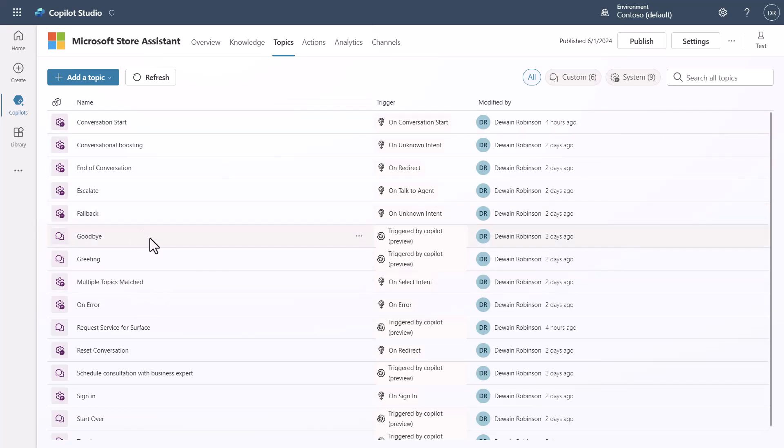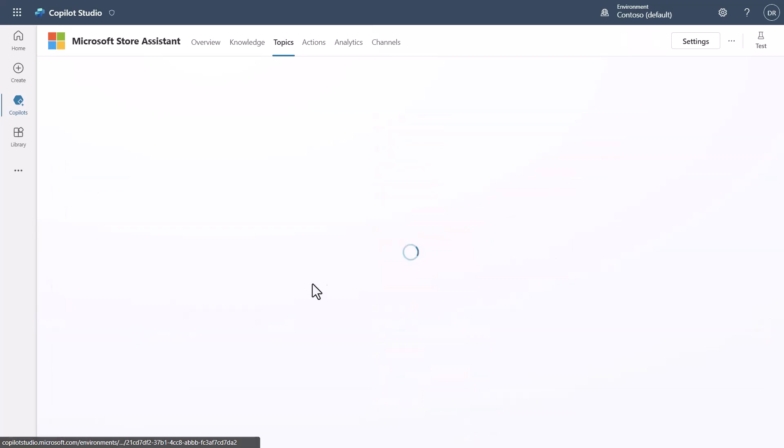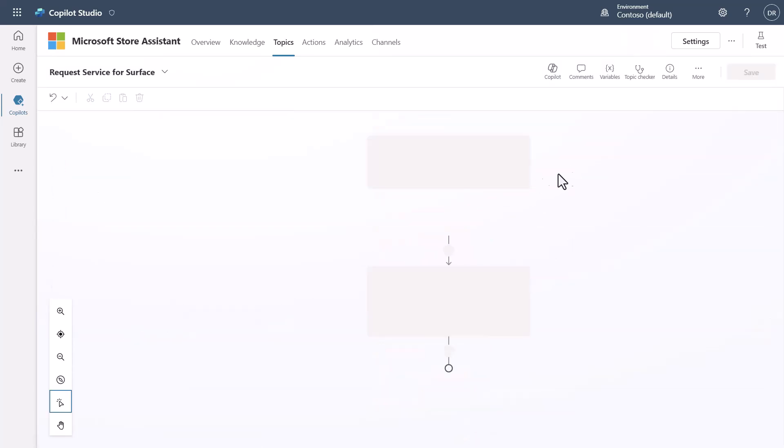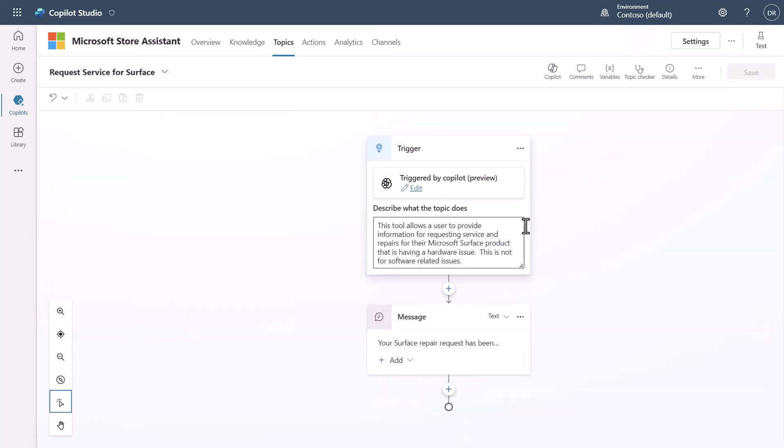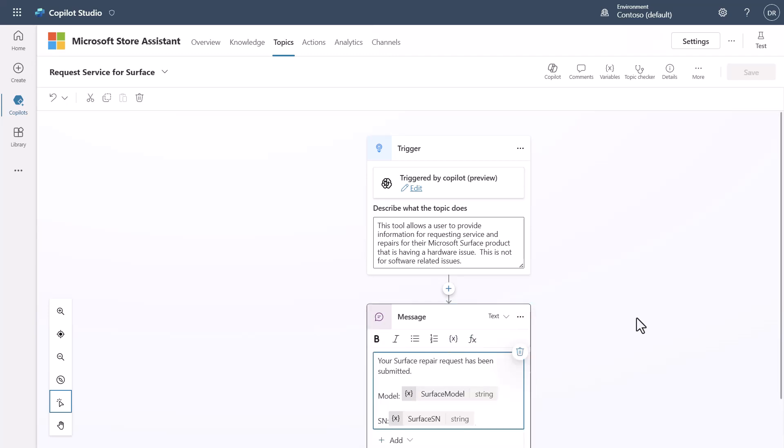So if we look at this and I say the request service, what I want you to notice is that I have a prompt here that triggers this so that way I know how to trigger it. But then I have this. And notice that it has some variables in here about the model number and the serial number, which, but there are no question nodes. So how is it doing this, right?